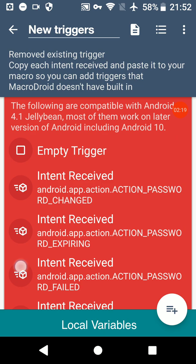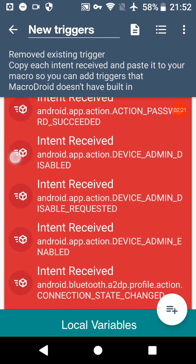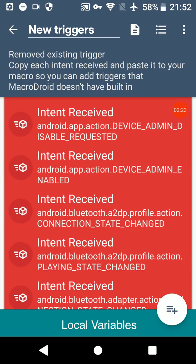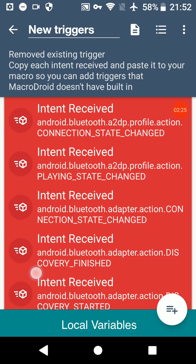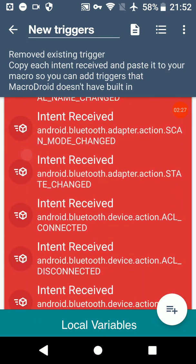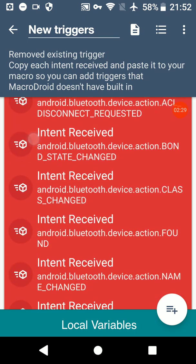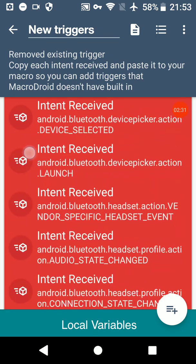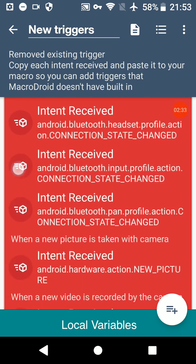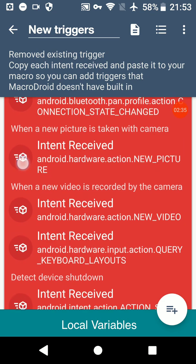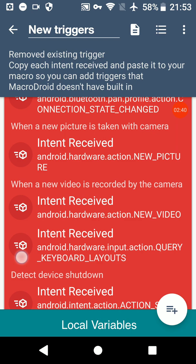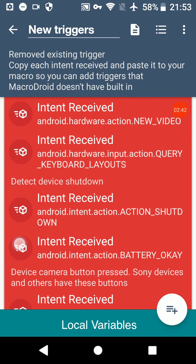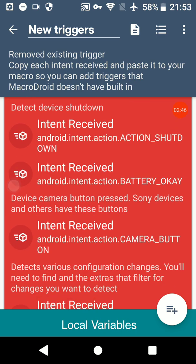Different ones, so when Bluetooth states change, that kind of thing. All these ones. Picture taken, for example.